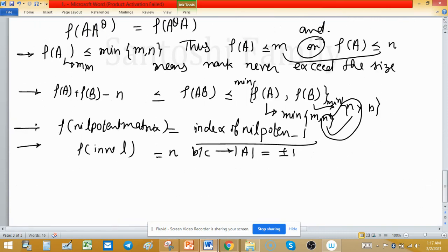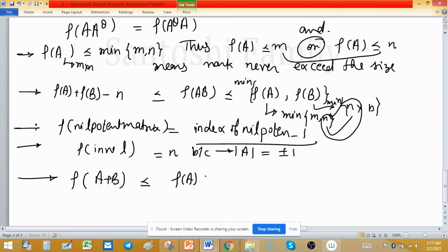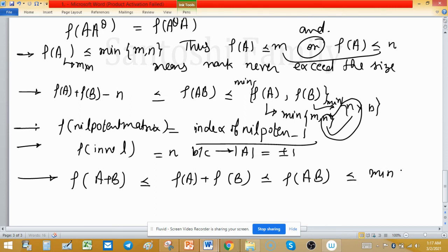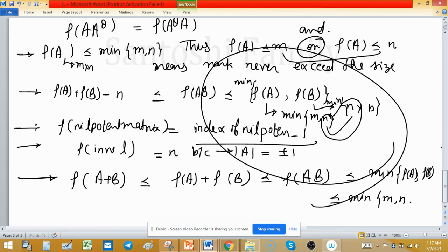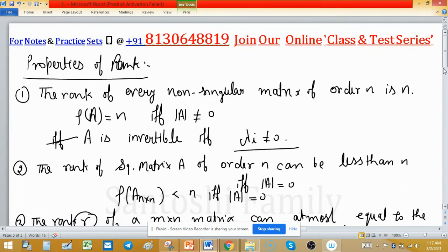In summary: rank of a sum is always less than or equal to the sum of individual ranks; rank of a product is less than or equal to min(rank A, rank B); and rank is less than or equal to min(m, n). These are some important properties related to rank.